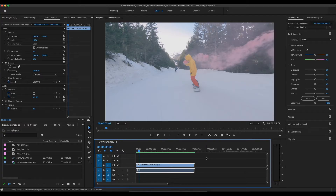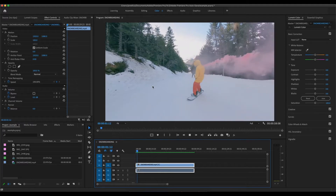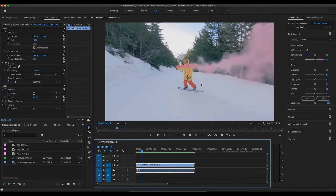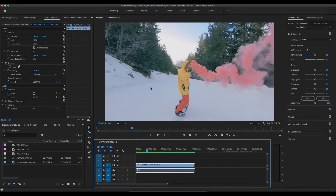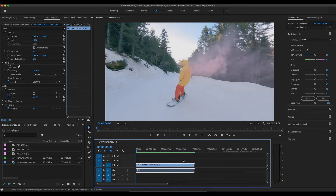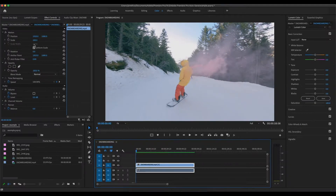Now that we're in Adobe Premiere Pro, this is the clip we're going to be using today. As you can tell, the clip is really flat — the colors are really dull, as you can see in the pink smoke and in the trees. I decided to use JR Ali's picture for this clip because it just looked better in the end. Make sure you're in the color editor, where you have your effects controls on the left and all your colors on the right in your Lumetri panel.